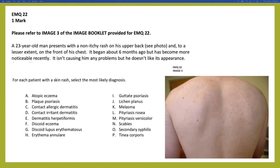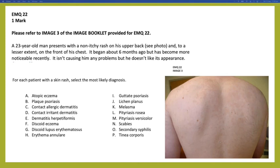Question five: the answer is pityriasis versicolor — a characteristic presentation showing asymptomatic, slightly hyperpigmented or erythematous patches over the trunk, sparing the head and neck, that have been there for a while without causing any problems.